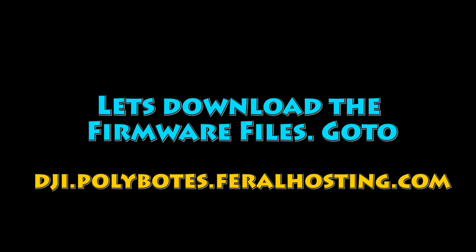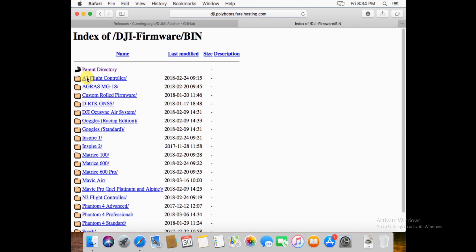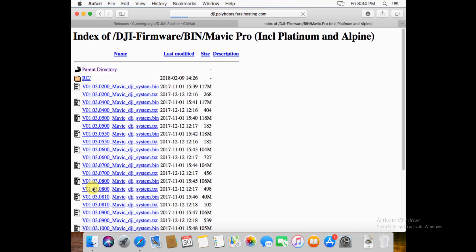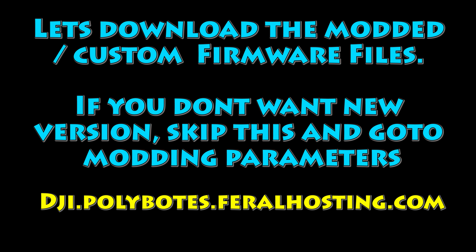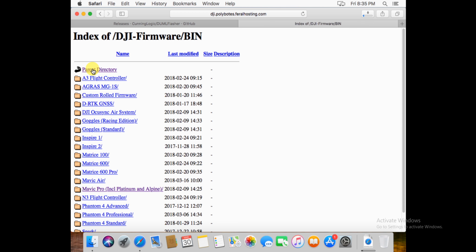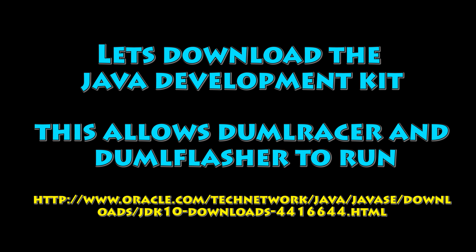The next thing we're going to do is download the firmware files. We're going to download two of them and roll back to the .700. Go to the website, click on the folder titled Bin, then scroll down and pick Mavic Pro, and find the 103.0700 Mavic System Bin — it should be 104 megs. Click on that and it'll start the download. We're then going to navigate up a couple folders and find a modded file as well. At the end of this, we're going to install the modded 104.0100. Click parent directory, go into the custom rolled firmware folder, and click on the file at the very bottom: 04.100.bin — that's a 102 meg file.